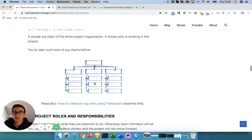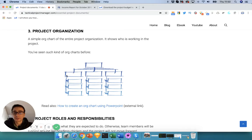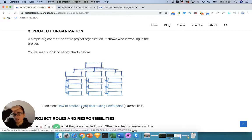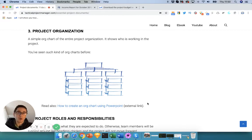For project organization, this is simply an org chart. I don't have a specific template for that, but I can include a link showing how to create org charts easily in PowerPoint — that's usually how I do it.